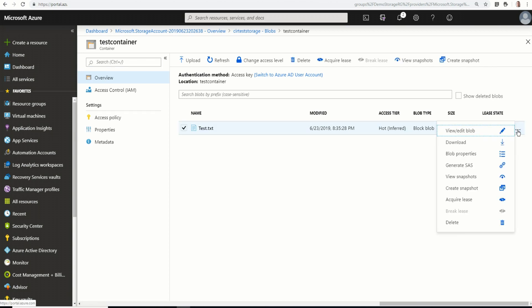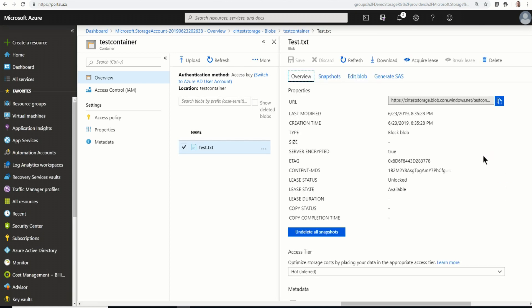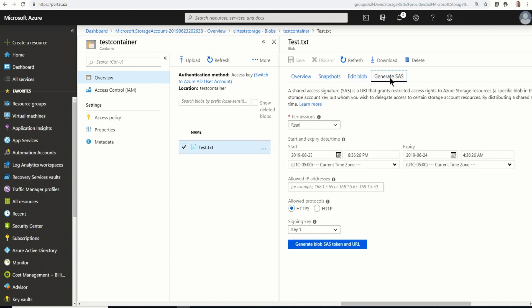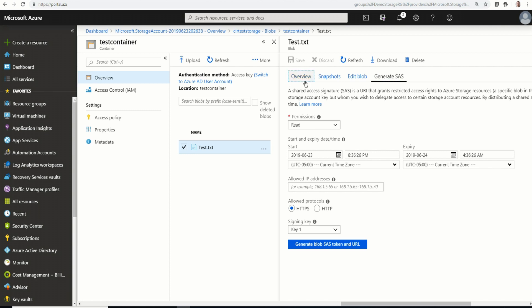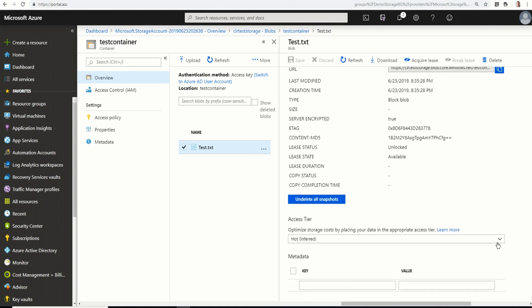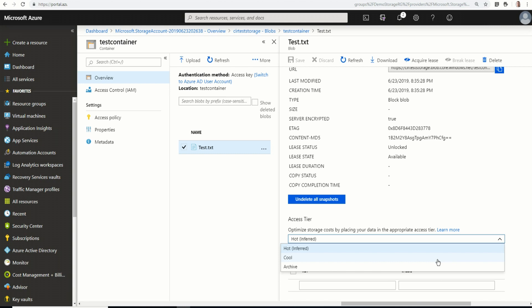If I go to blob properties, you can see I have the option to create a snapshot. I can edit the blob, generate a SAS to that specific blob. So this would not be to the container or the storage account. This would be for the specific blob. If I go into overview, you can see I have optimized storage cost by placing your data in the appropriate access tier. That's set to hot because that's the default. But here's where I have cool and archive. So I could change that to archive if it was a file that I wasn't going to access frequently at all. And I just wanted to store it out there at the cheapest possible price.